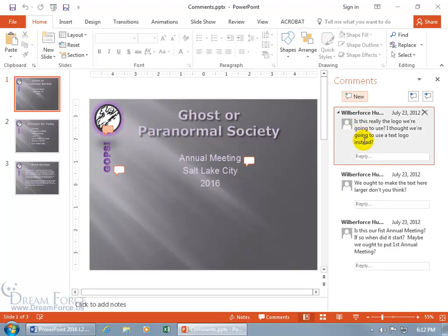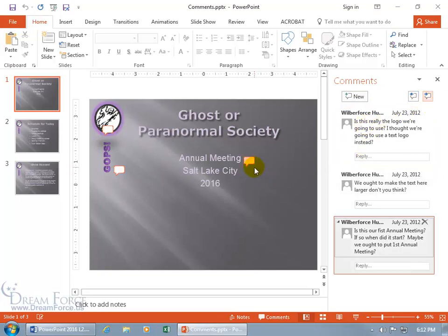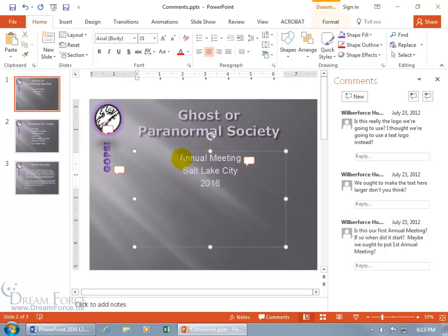The next comment says 'Is this really the logo we're going to use? I thought we were going to use a text logo instead.' I'll ignore that and move to the next comment using the 'Next' button in the task pane. The last comment says 'is this our fist annual meeting' — that should be 'first' — so I can click in the comment and type the letter R to correct it.